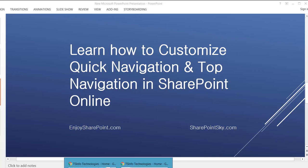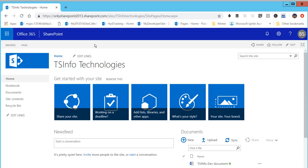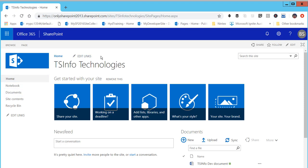So let's open the SharePoint site. This is the SharePoint site where I am going to customize the top navigation or the left navigation. You can see here this is the left navigation or the quick launch, and this is the top navigation. I'll explain three approaches: how we can add links, edit links, or delete links.